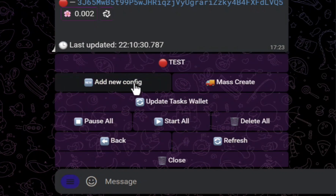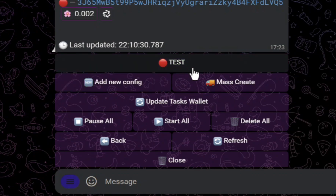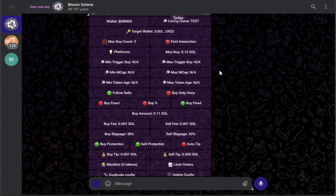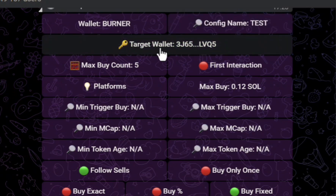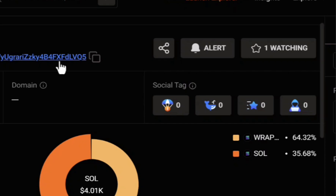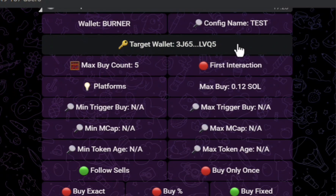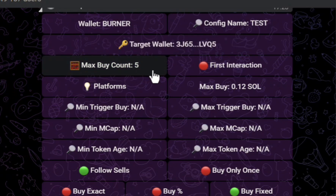Once you have money in your Bloom bot and click on copy trading, it brings you to the setup area. Click on add new configuration. I named mine 'test' and my wallet 'burner.' This is my whale wallet — you can see it ends in VQ5, matching the address on Bird's Eye. Plug in whoever you are watching. I have my max buy count set to five for testing; that number will change as your account grows.